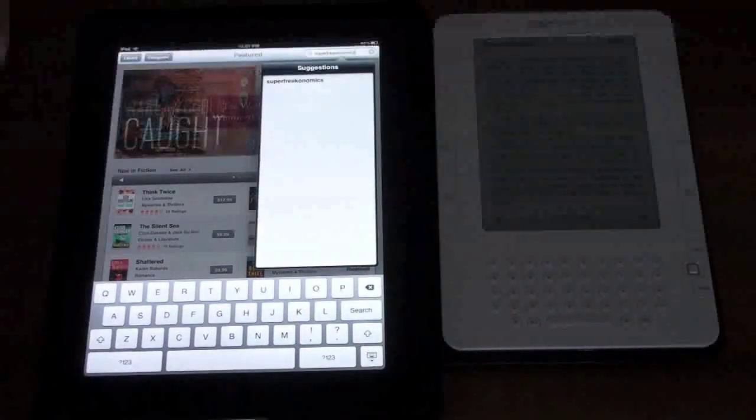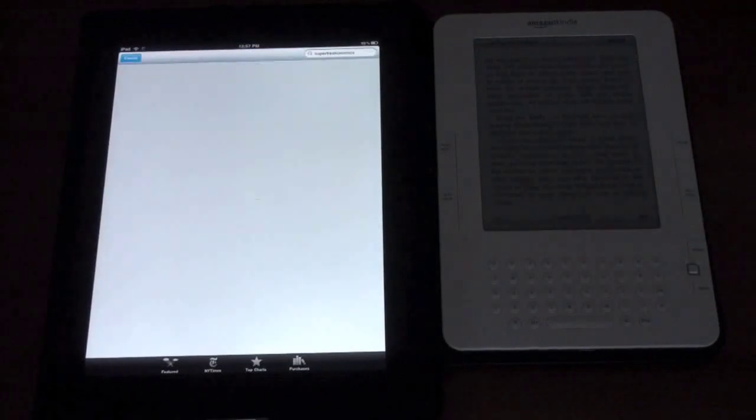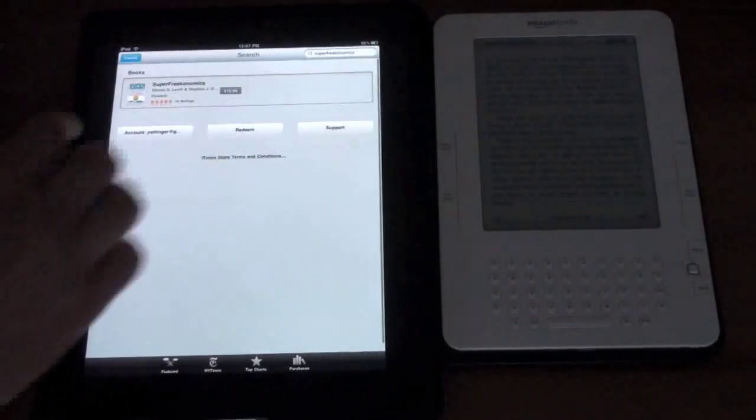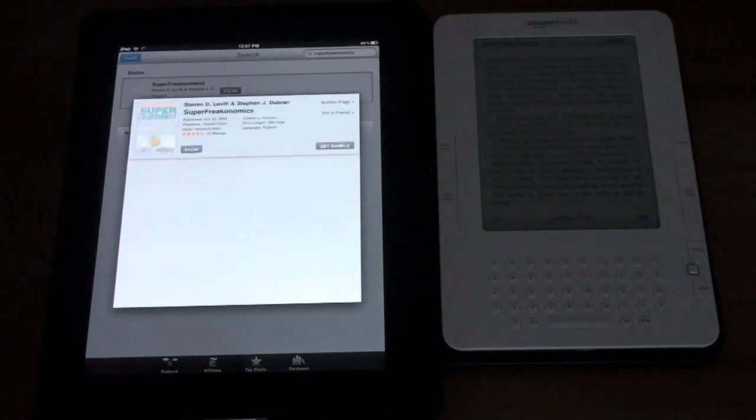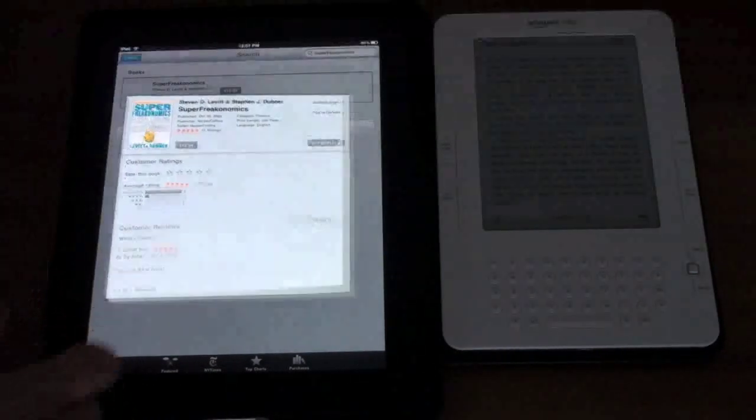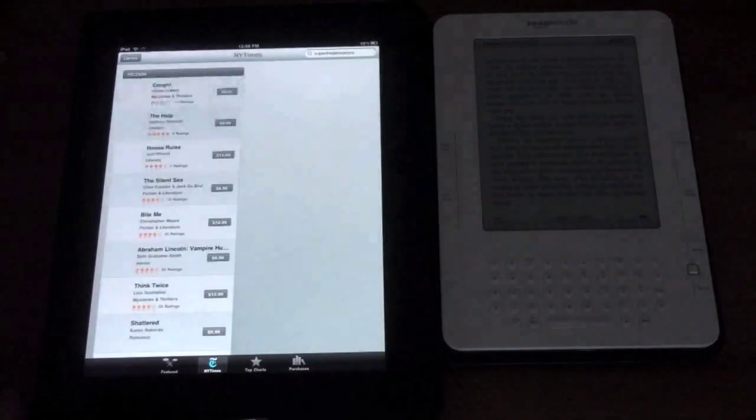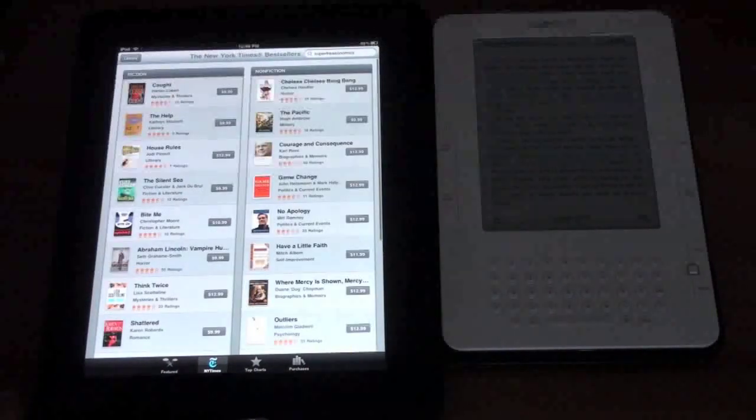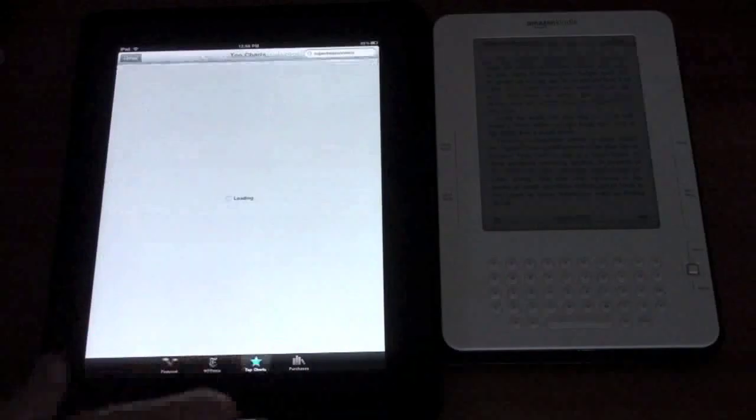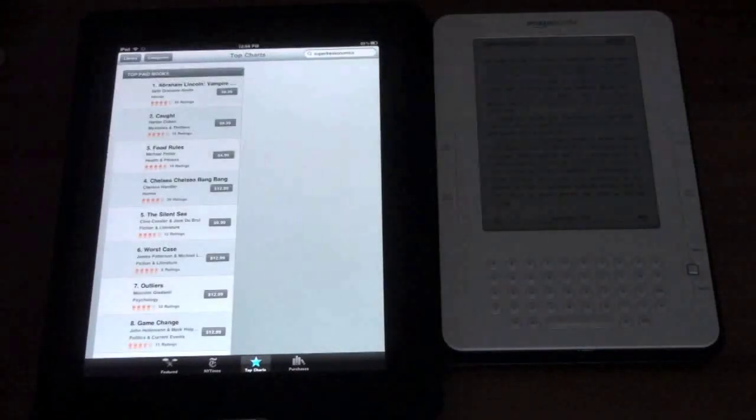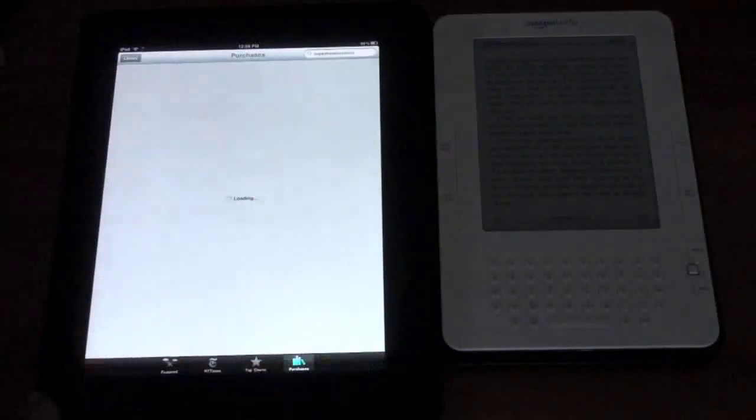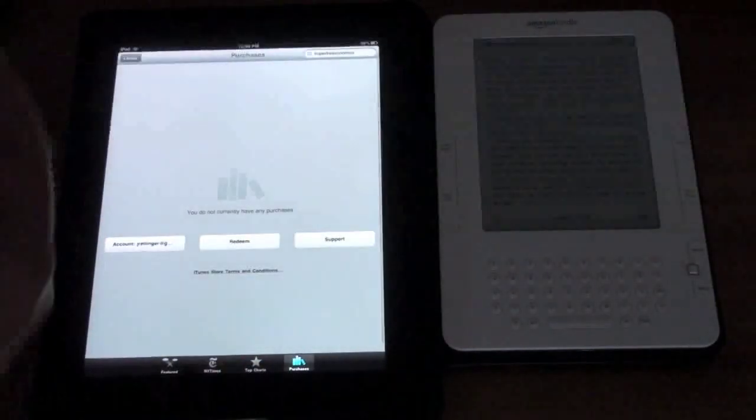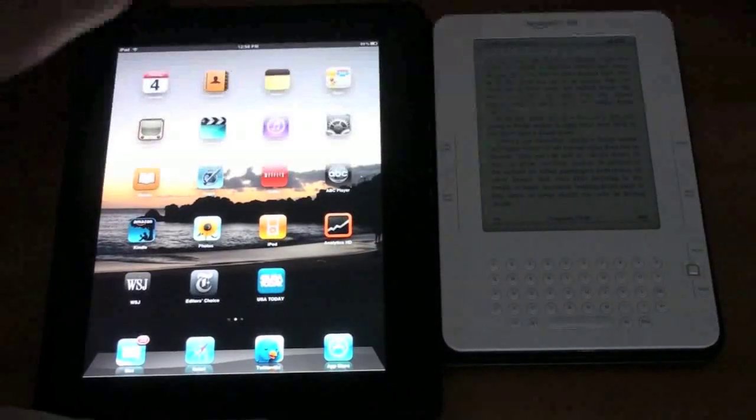Let me show you some of the search functionality works. I was looking up Superfreakonomics one of the books I'm reading now. You saw on the Kindle just typed it in pulled up a suggestion if they have the book you get the same options that we just saw before. You can view by featured New York Times bestsellers just scroll through all those top charts the top paid books and whatever purchases that you've made.